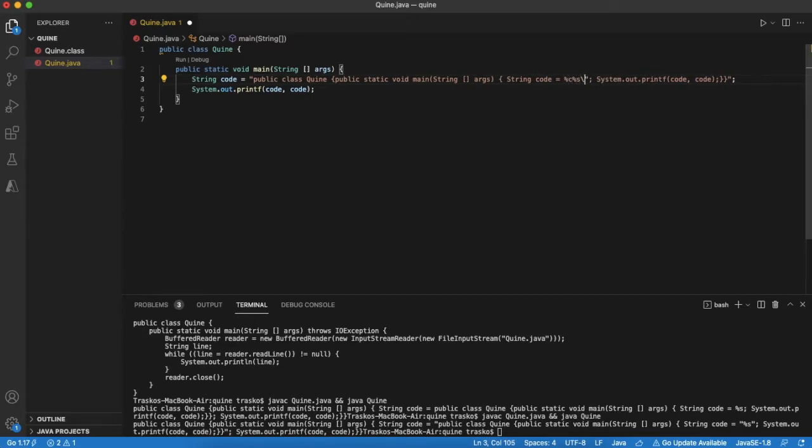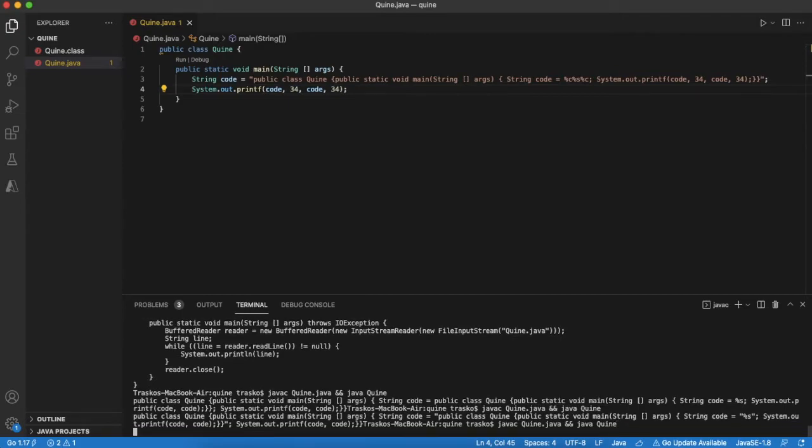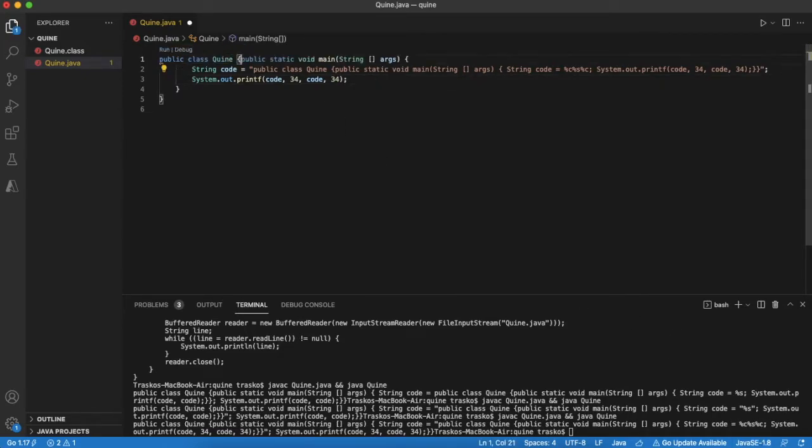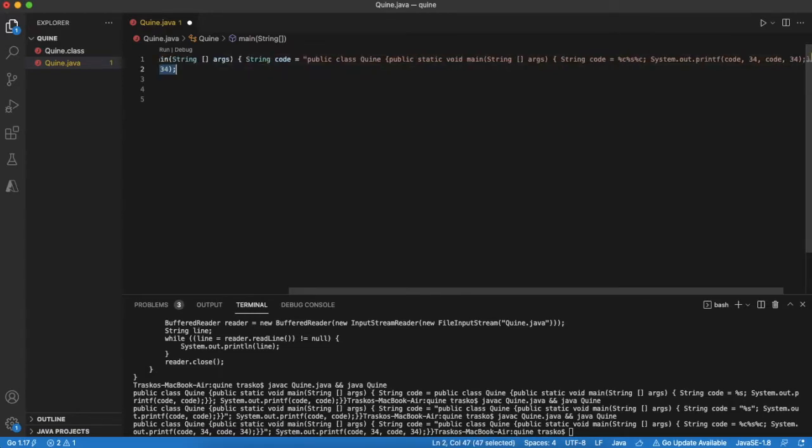Actually, we can do a trick and use character 34 as replacement for quotes. I will just remove all extra spaces and line breaks from the code to make it a bit ugly.